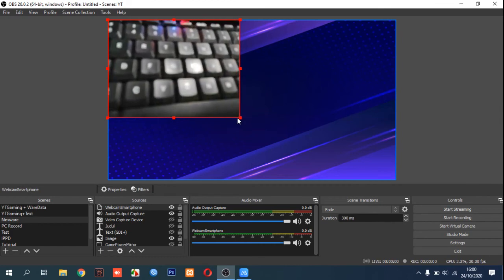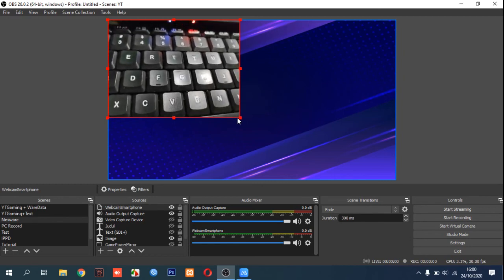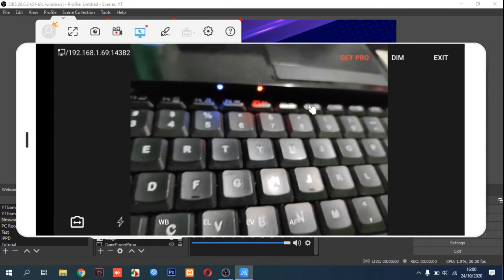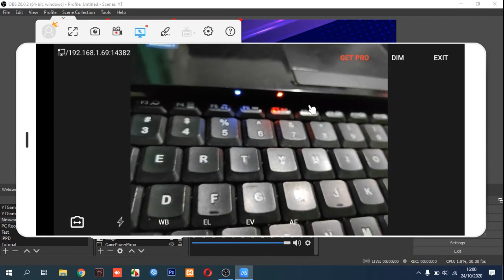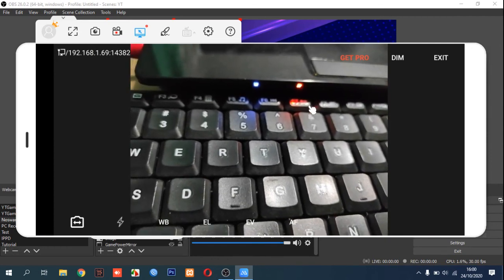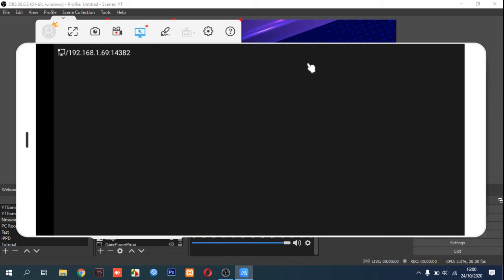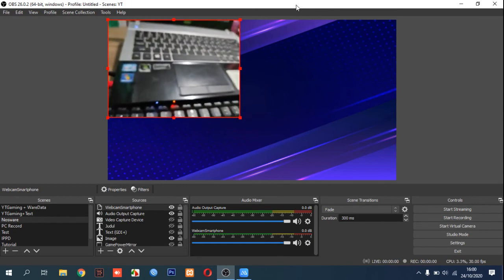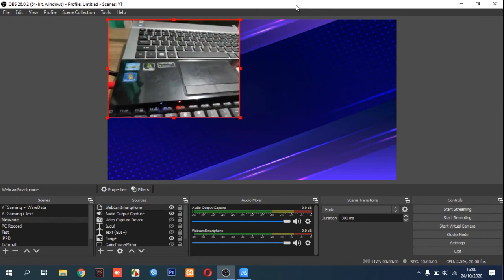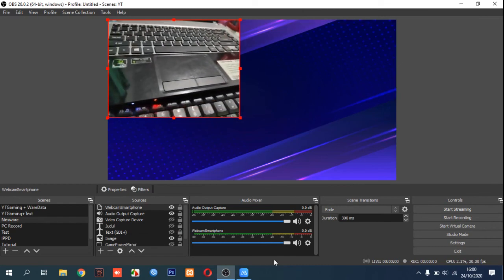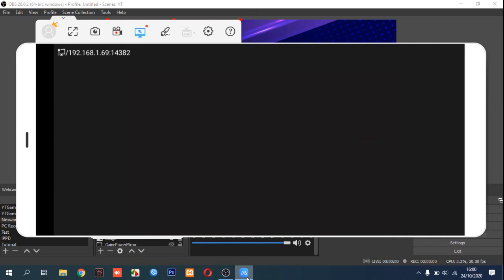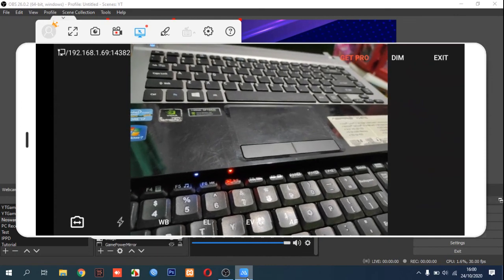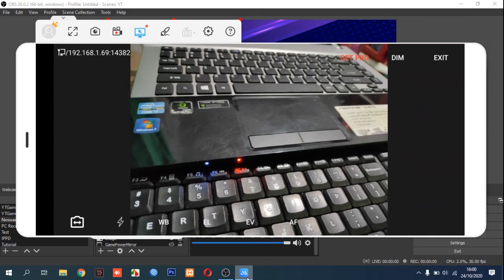You can also use the dim option to turn off the view on your smartphone display, but it will still be active as a webcam in OBS Studio. That's the full tutorial on how to use an Android smartphone as your webcam. Thanks for watching — hope this video was helpful for you, bye!